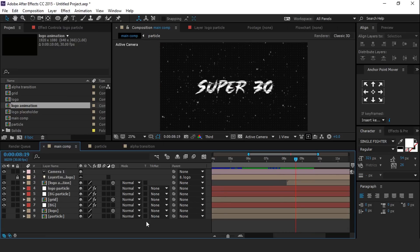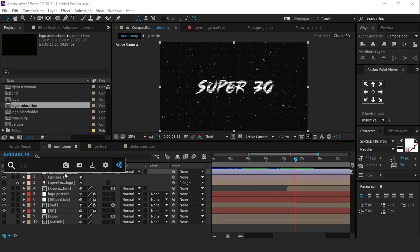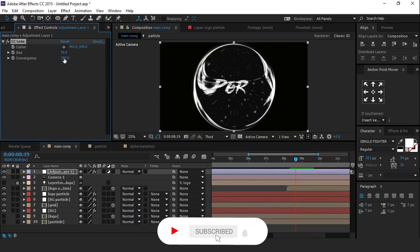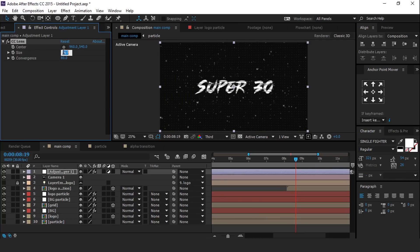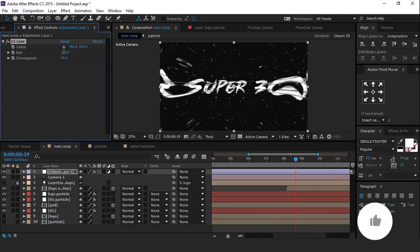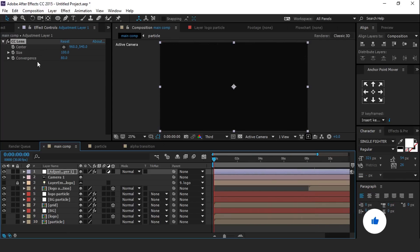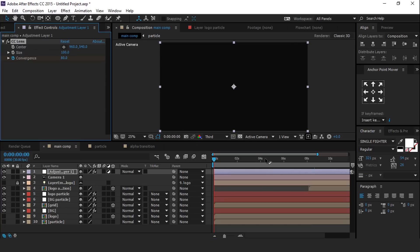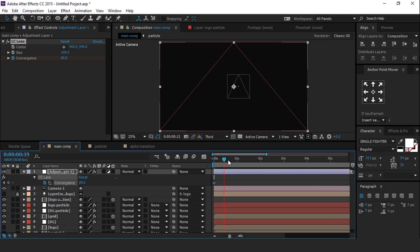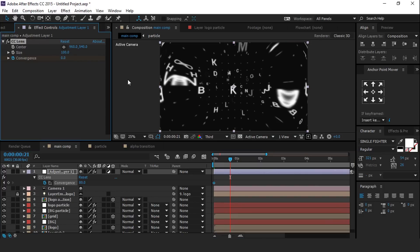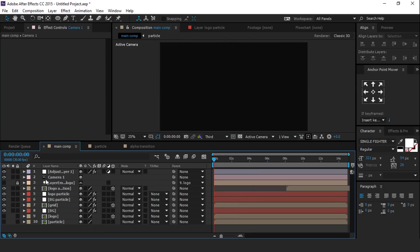Now create a new adjustment layer and search for CC Lens. Change convergence to 80 and size to around 100. Then go to the first frame and add a keyframe on convergence. Go to around 20 frames forward and change convergence to 0. And turn on motion blur. Our animation is done.